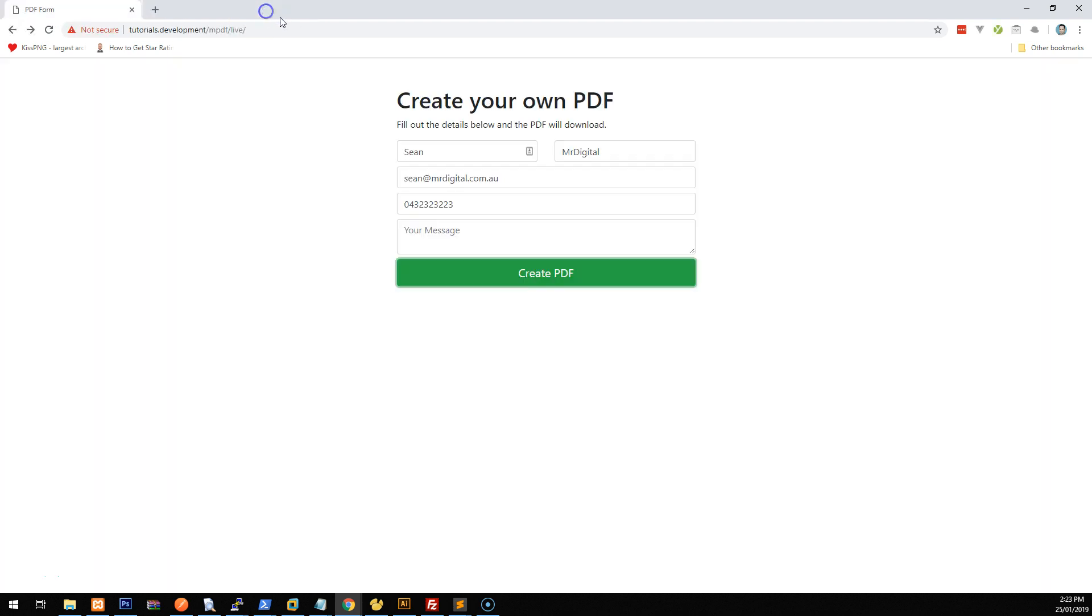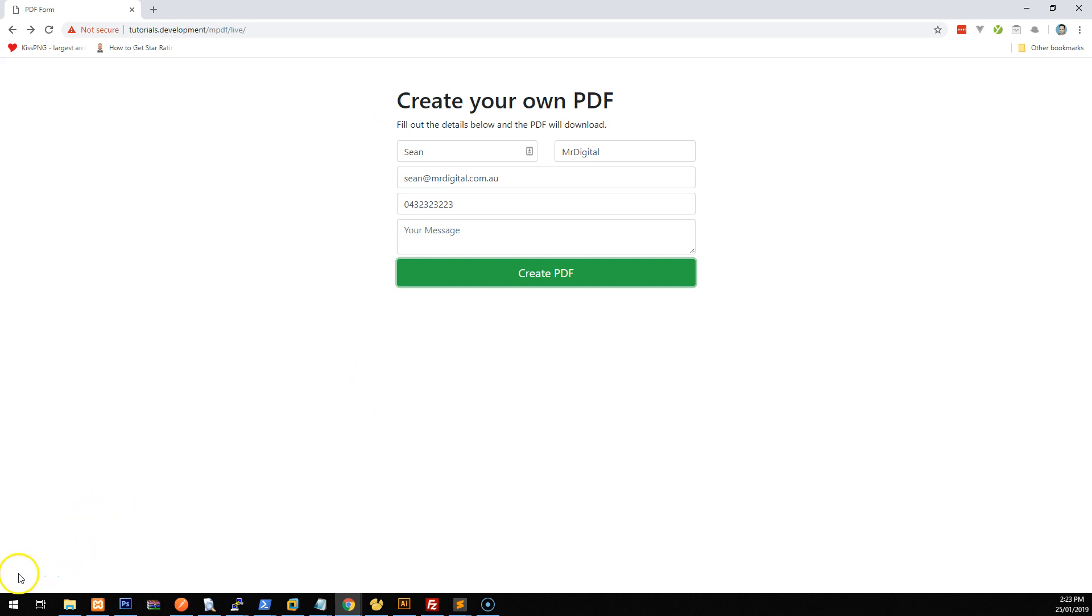So that's my simple tutorial on how to create a PDF using PHP. In the next tutorial, I'm going to show you how to make this form, send an email using PHP mailer and include the PDF as an attachment. So I will include that link in the description eventually of this video. Thank you. And I hope that helped. Have a great day. Bye.